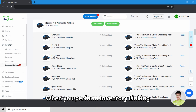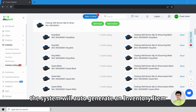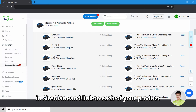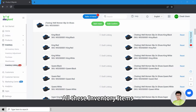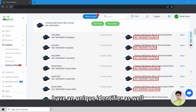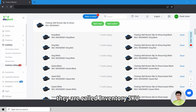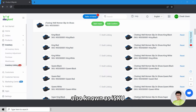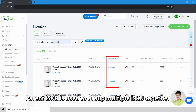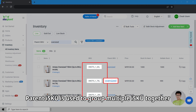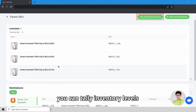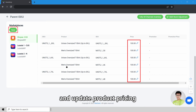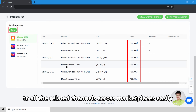When you perform inventory linking for the very first time, the system will auto-generate an inventory item in SiteGiant to link to each of your products and variants in your product listing. All these inventory items have a unique identifier as well — they are called Inventory SKU, also known as ISKU. Parent ISKU is used to group multiple ISKUs together. With Parent ISKU, you can tally inventory levels and update product pricing to all related channels across marketplaces easily.